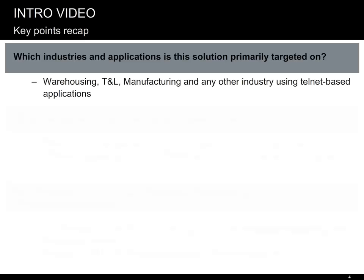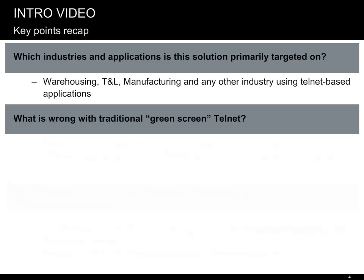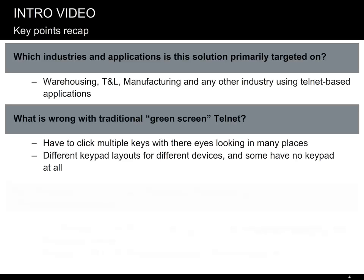And what is wrong with good old green-screen Telnet that was okay for so many years? What we think? It has become a limiting factor for productivity. Performing operations requires many clicks and key presses with eyes looking in many places, which wastes time and creates errors. Different devices have different keypad layouts, which makes migrations and upgrades more expensive, and most modern devices have no physical keypads at all.